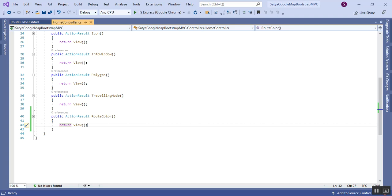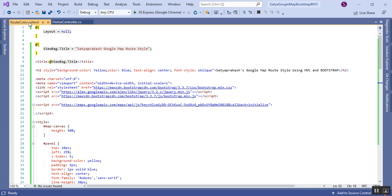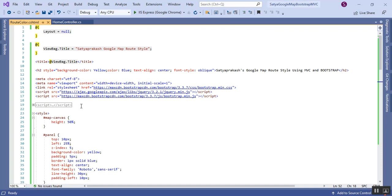In the Home Controller, I have added one action method called RouteColor, and based on that I have created one view — RouteColor.cshtml. Here I've defined things step by step. In this code I have added two dropdowns: one is for source and the other is for destination.